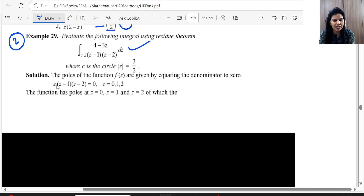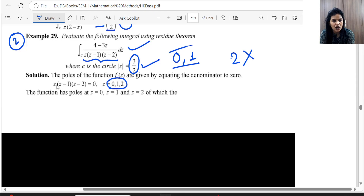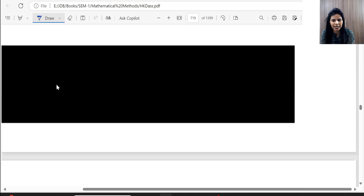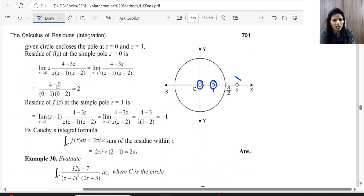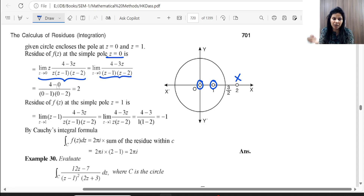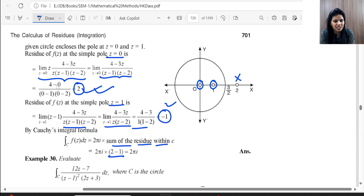Problem 2: The circle has radius 3/2 = 1.5. The denominator gives poles at z = 0, 1, and 2. Since the radius is 1.5, poles at z = 0 and z = 1 lie inside the circle, while z = 2 lies outside. We compute the residue at z = 0 (simple pole) and at z = 1 (simple pole), add them together, and multiply by 2πi to get the final answer.